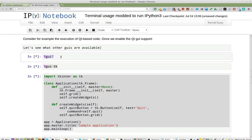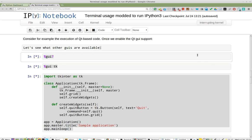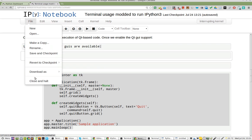The kernel is busy, interesting. I'm going to stop the kernel. I don't know why it's busy. Something clearly went wrong. When I did the percent GUI question mark, it gave me the GUI kits that are available. Interrupting kernel is taking longer than it should. Close and halt.